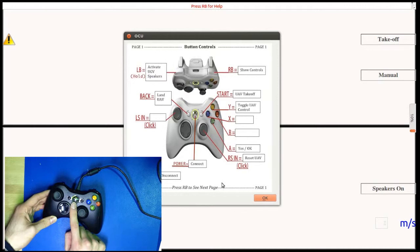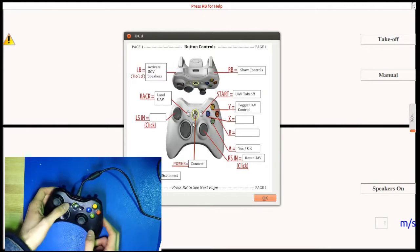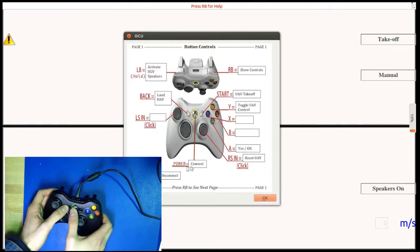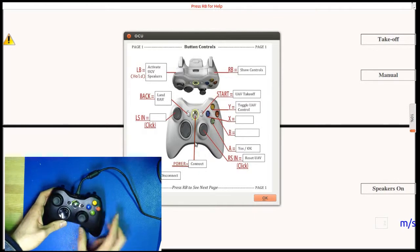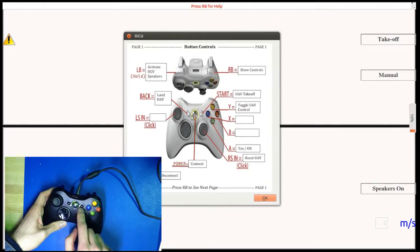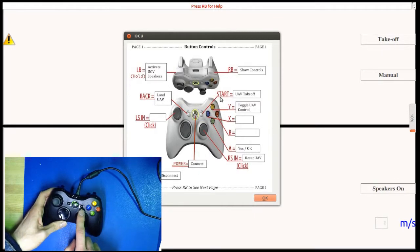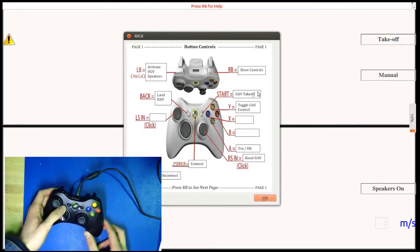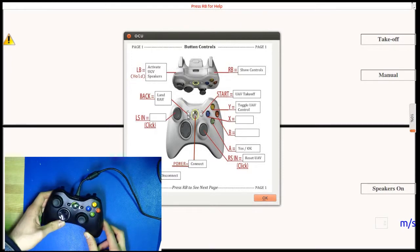The power button is used to connect to the Sovay system. Pressing back and then power disconnects the system. The start button is used to issue take-off commands to the UAV, and the back button is used to issue land commands.